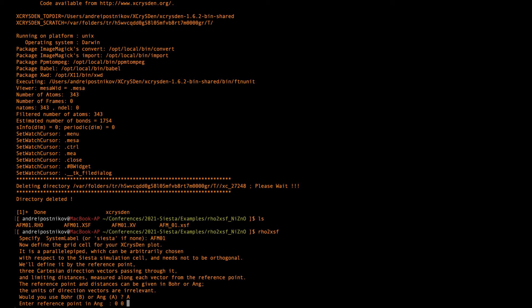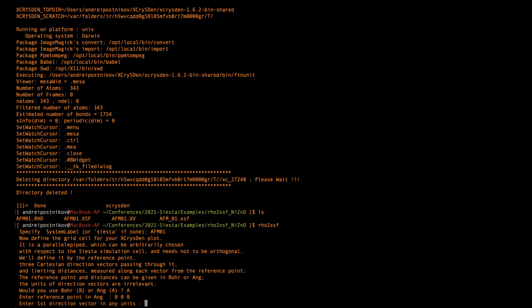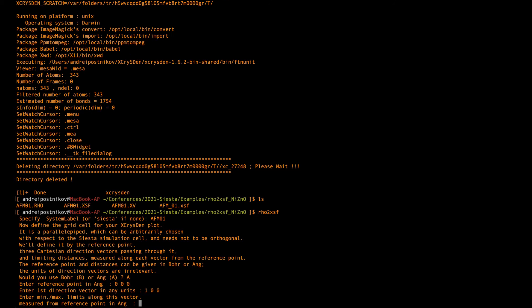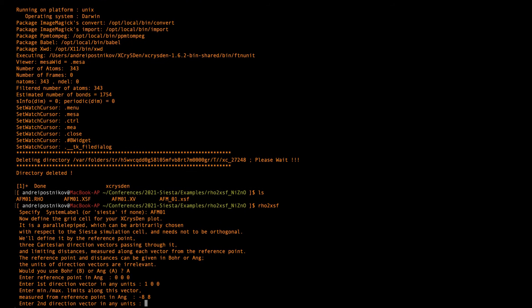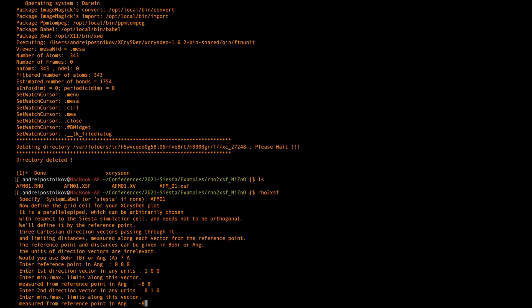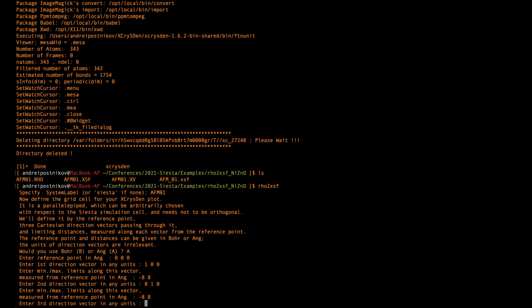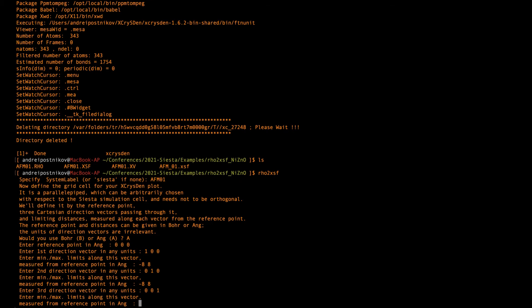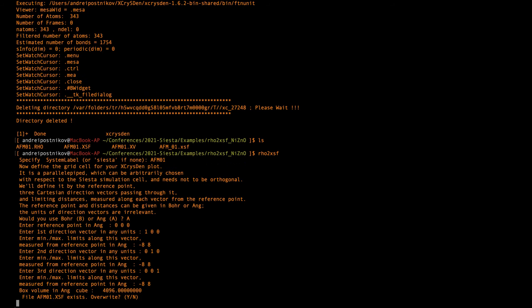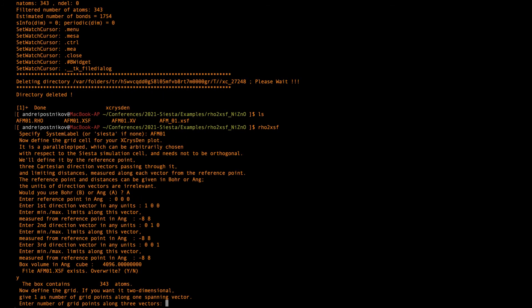Then I define my reference point for choosing the visualization box. Then I define the first axis and the size of the visualization box measured along this axis will be from minus 8 to 8 angstrom. Then I do the same for the second axis. So this is more or less arbitrary but I just repeat it like this. And then for the third axis I do the same.